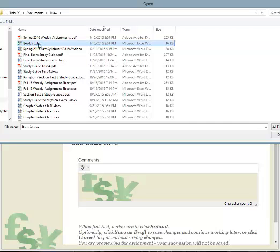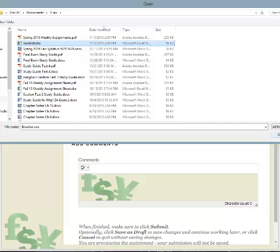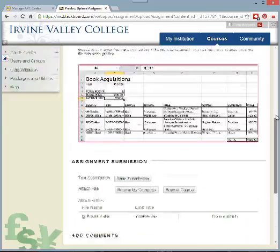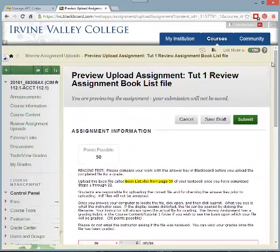Here's my book list. Find your book list and click open. You're now ready to submit. Come up to the green button and click submit.